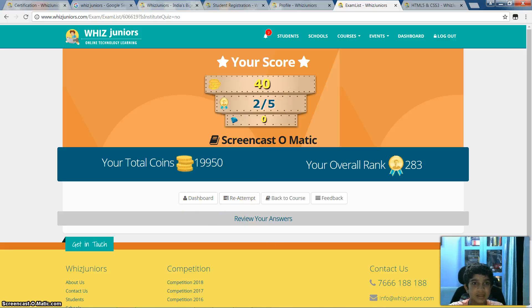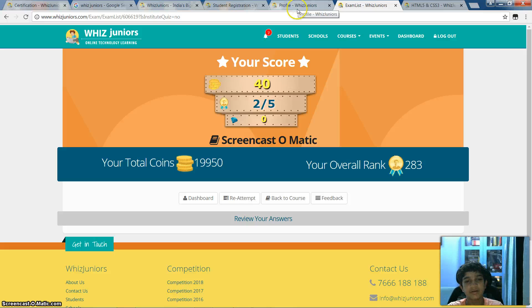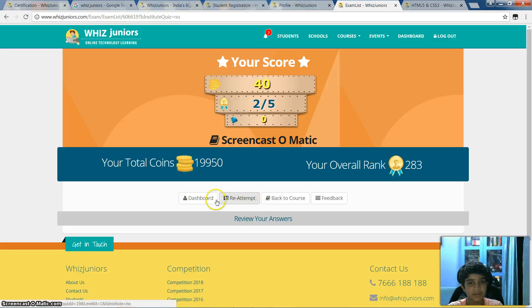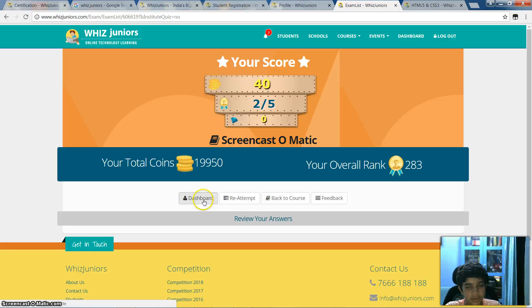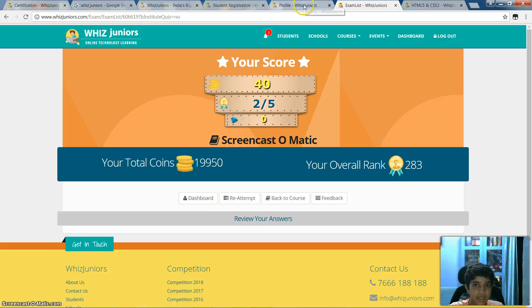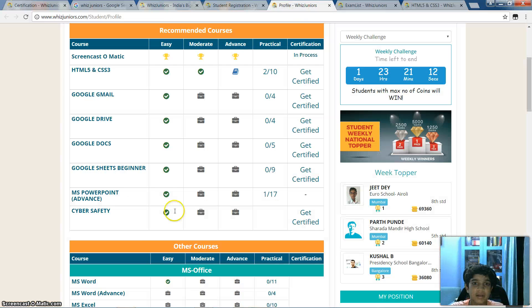I've got an open file result. If you want to reattempt, you can reattempt. And if you want to go to your dashboard — which means your profile — you just click this dashboard button and you reach that area.